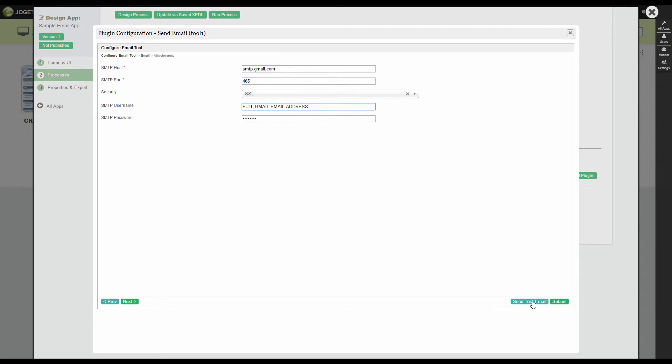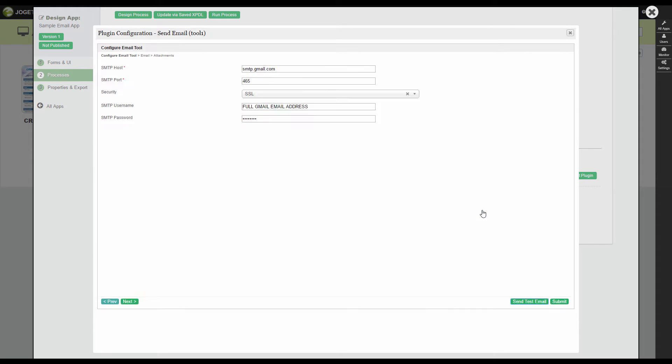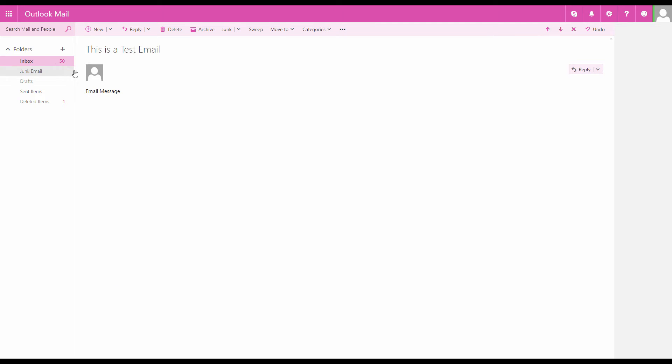Click on the Send Test Email button to test out your settings. This is how the test email will look like.